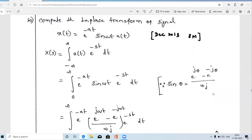Welcome guys. Today's video we are going to solve the Laplace transform of the damped sinusoidal waveform. The signal is x(t) = e^(-at) · sin(ωt) · u(t).